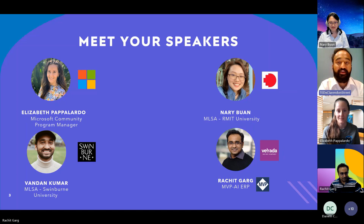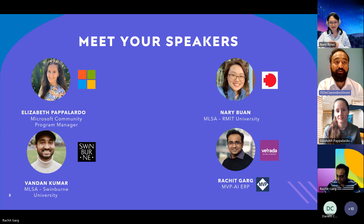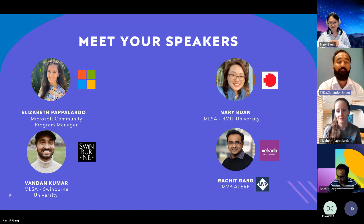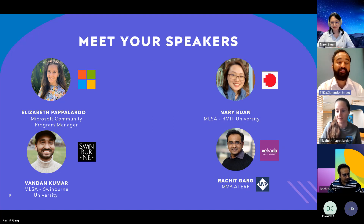I'm currently studying biotechnology at Swinburne University. I have volunteer experience at many different organizations, so it's great to meet you all — let's have a catch-up after the sessions.